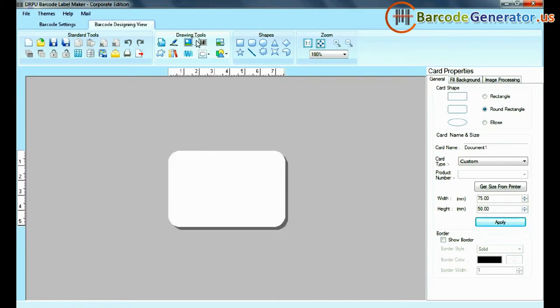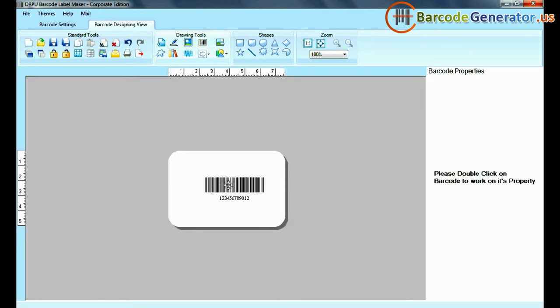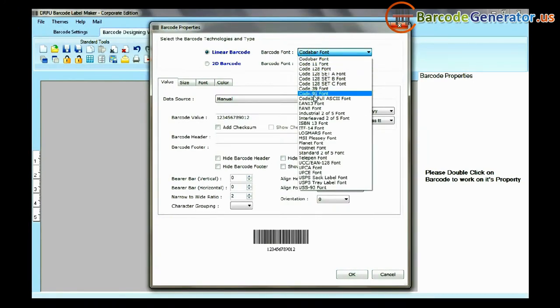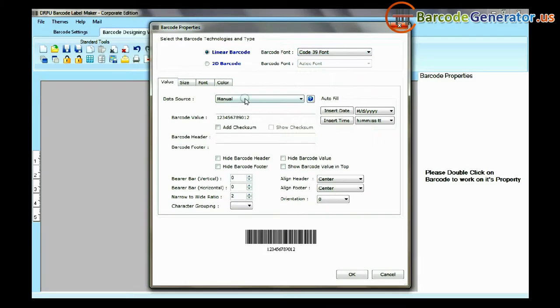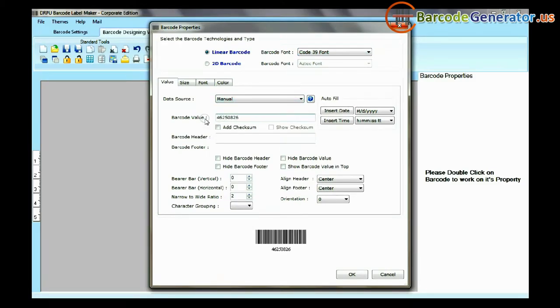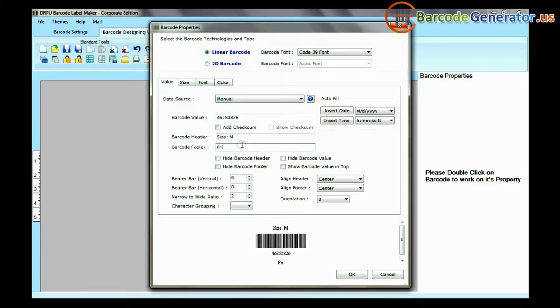Select barcode from drawing tools. Double click on barcode. Select barcode font, type barcode value, header, and footer.